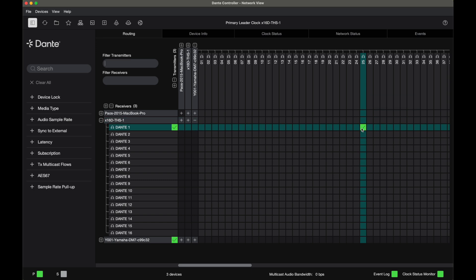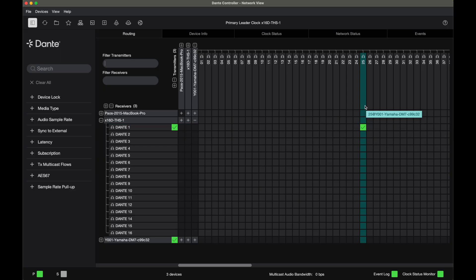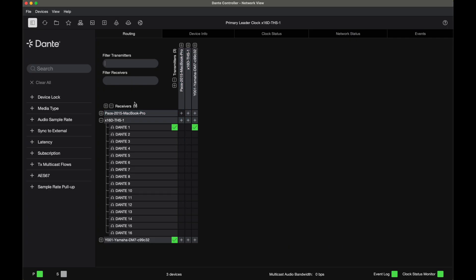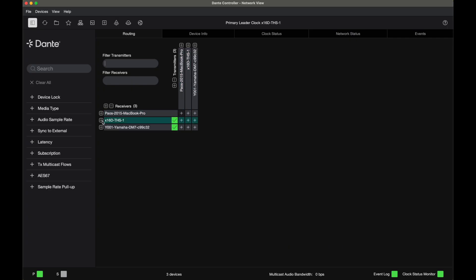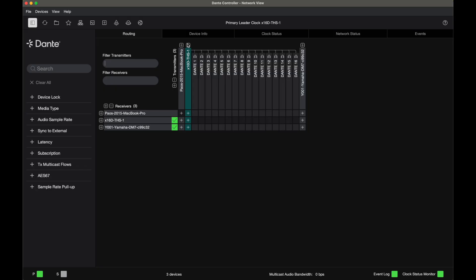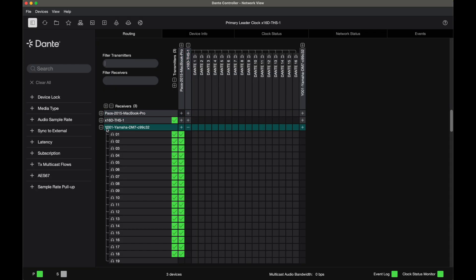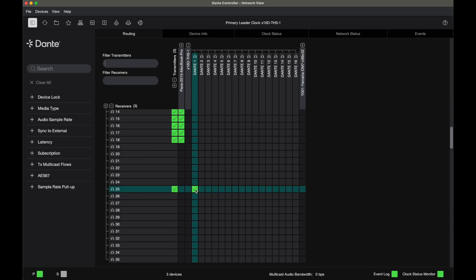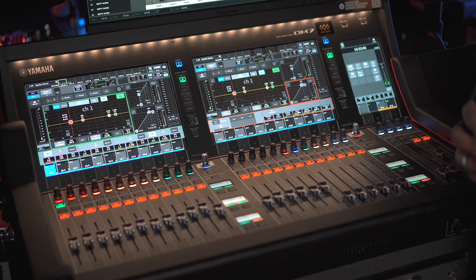Once I've made that single subscription, I also have to reverse it. That means the sound is going from the Yamaha DM7 into my Apollo X16D, and I need to do the inverse. So from my transmitter Apollo X16D, I'm going to send into Yamaha DM7 channel 25. Once you see the green check mark, that means our subscription is connected.